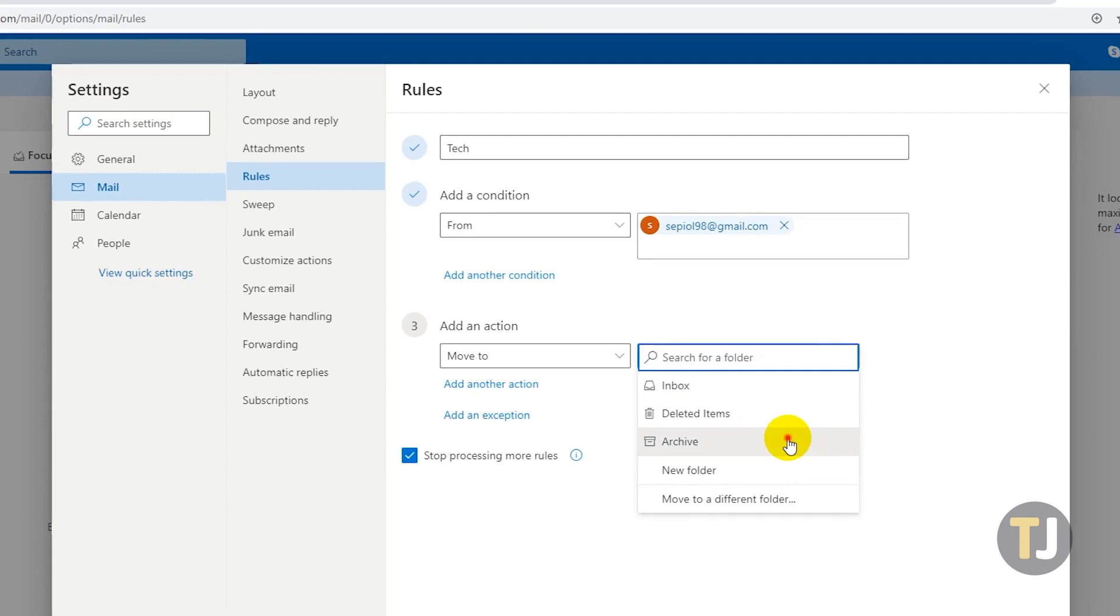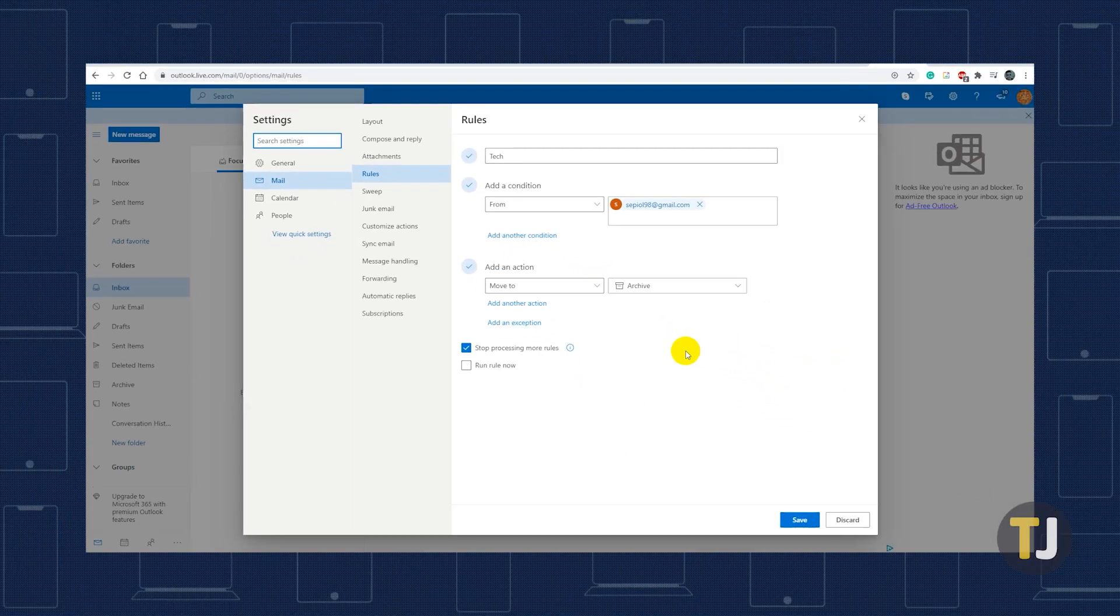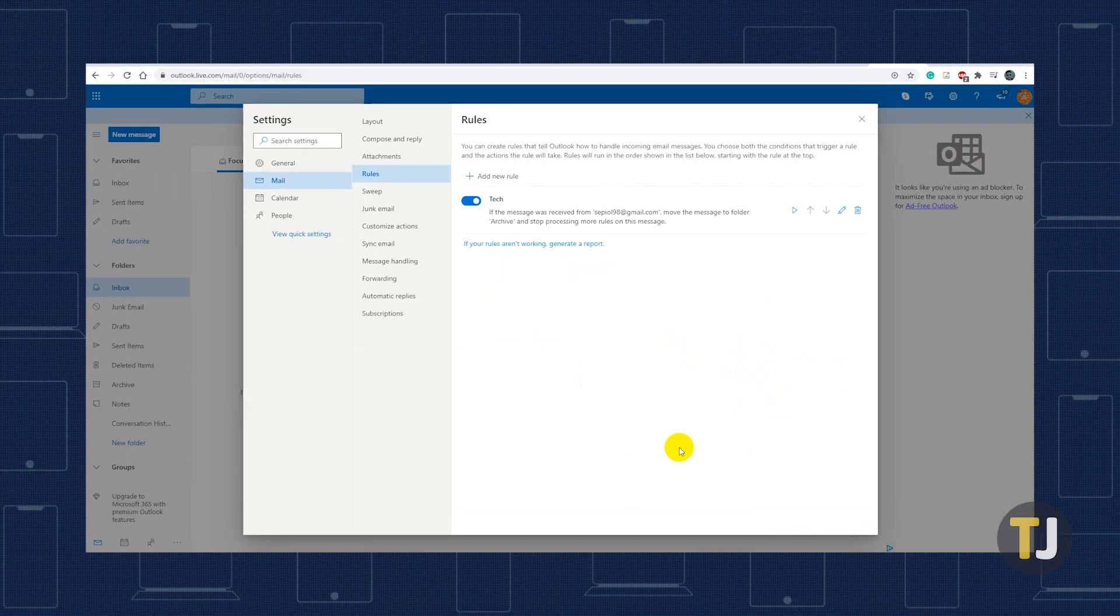Finally, click Save. Now, all the emails from the senders you've chosen will automatically land in the Destination folder you selected.